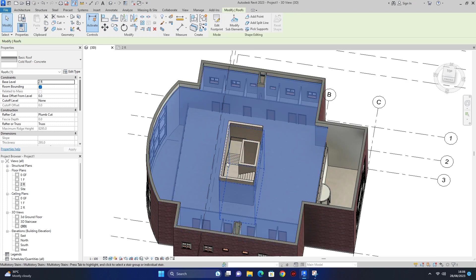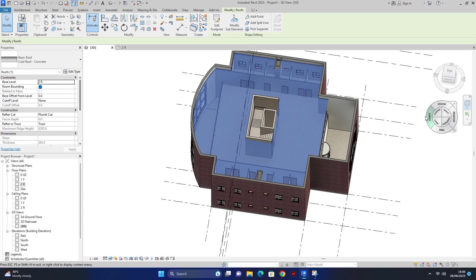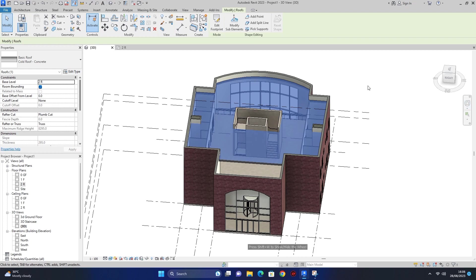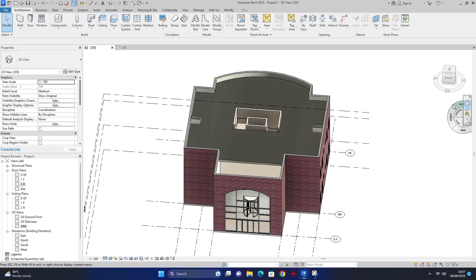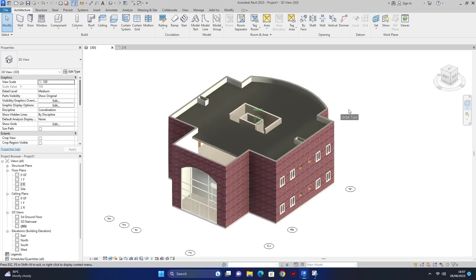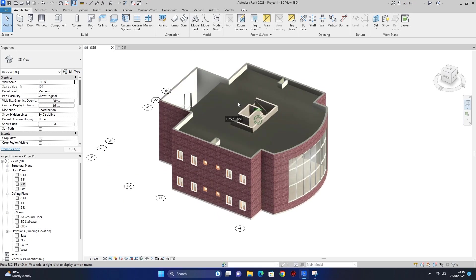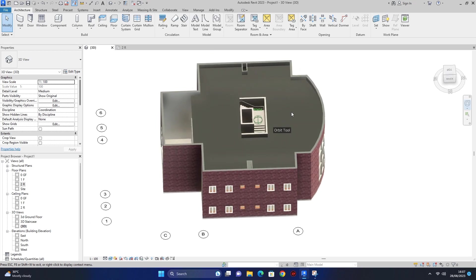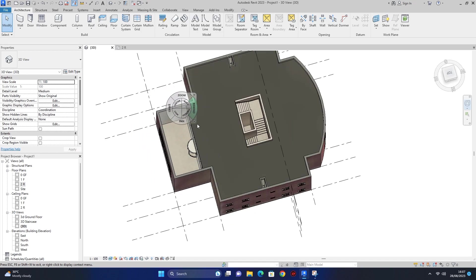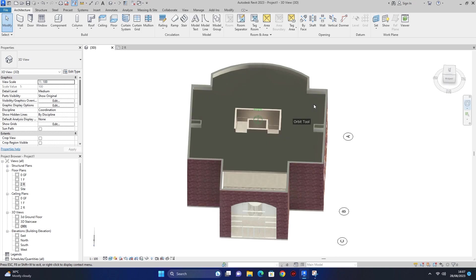ہمارا roof تیار ہو گیا ہے اور staircase دیکھیں roof level تک آ رہی ہے جیسا کہ پہلے بتایا تھا۔ آپ نے step by step follow کرنا ہے، staircase کا area چھوڑنا ہے، lift کا area چھوڑنا ہے، plumbing کا area چھوڑنا ہے، اور tower کا area بھی چھوڑنا ہے۔ انشاءاللہ next video میں بتاؤں گا کہ tower کس طریقے سے design کرنا ہے۔